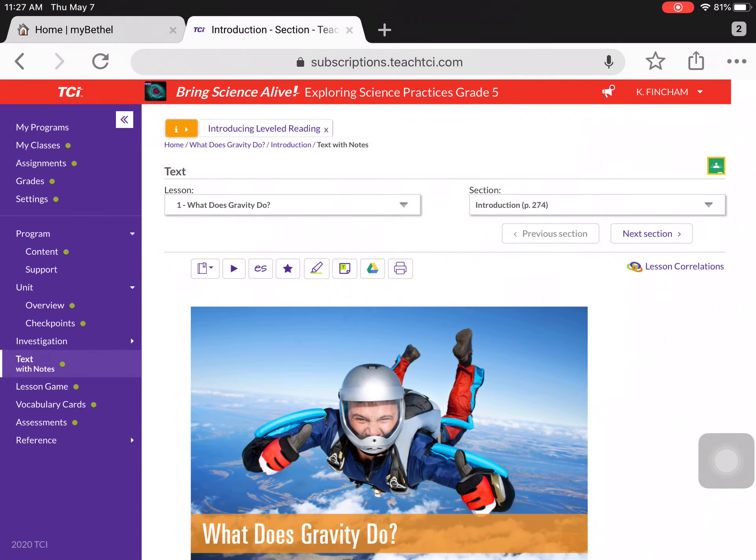Hey guys, welcome back to another episode of Mr. Fincham's Fireside Follow-Alongs, and today we are going to mix it up a little bit.